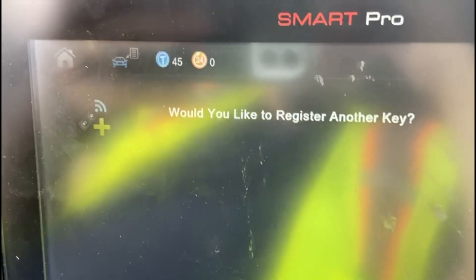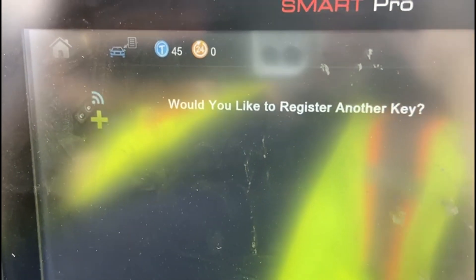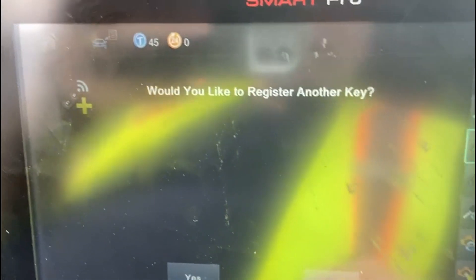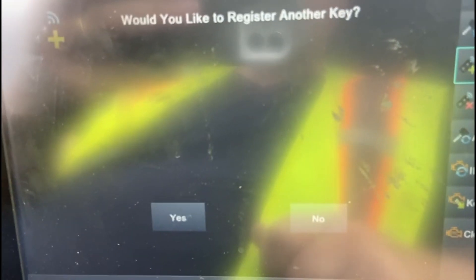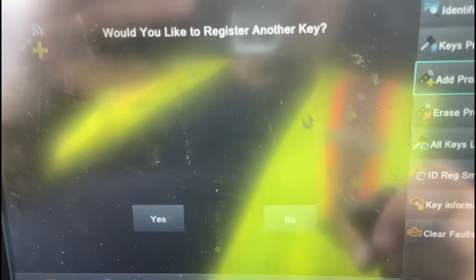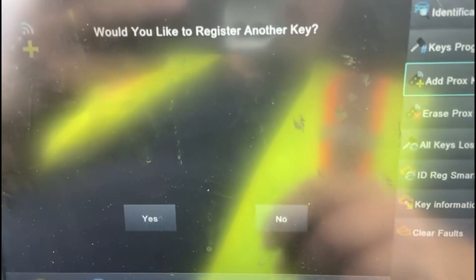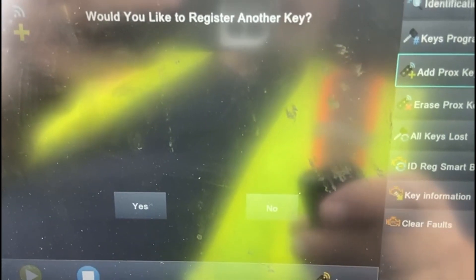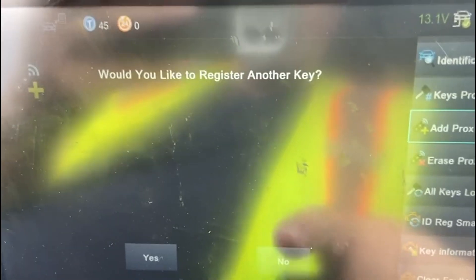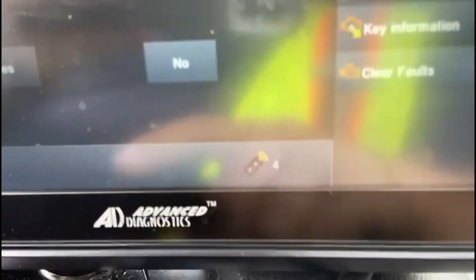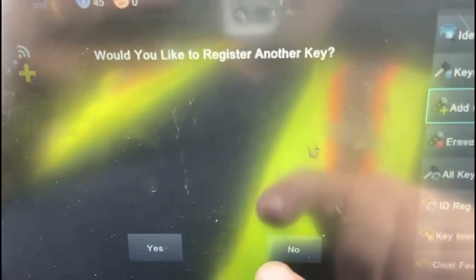Do I want to do another one? If I did, the procedure would be exactly the same — hold up the emulator as the working key, then the key to add. But I'm all done right now. I've got four keys programmed into the car.